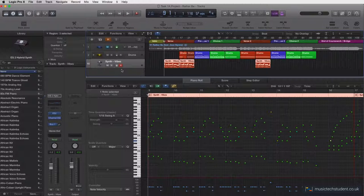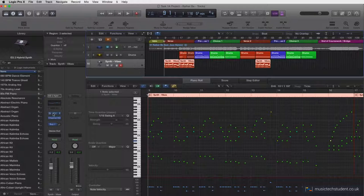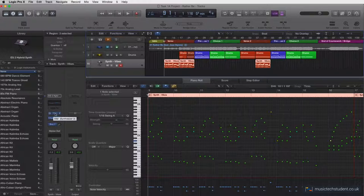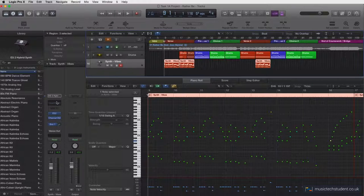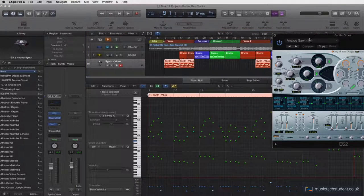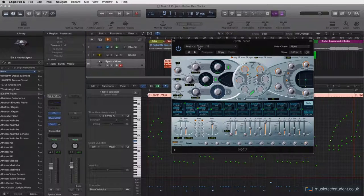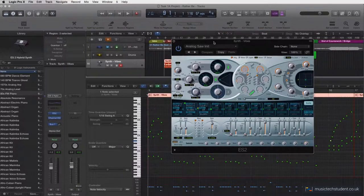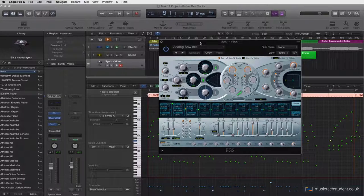The instrument that I've chose for this one is the ES2. And there's a really nice preset. So if we just hit the ES2 button, and then we come over to here, there's a really nice preset called Analog Sort in it. And it's almost perfect.